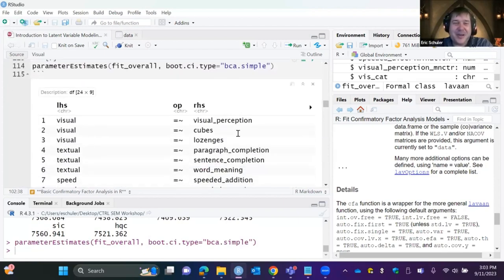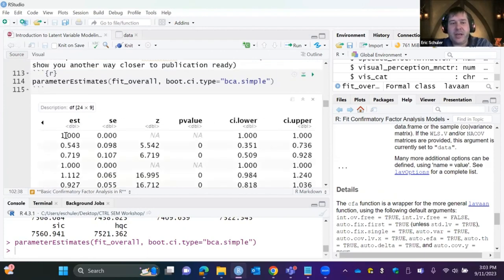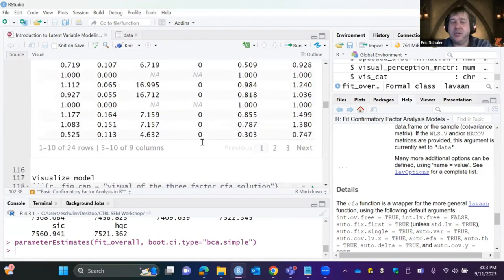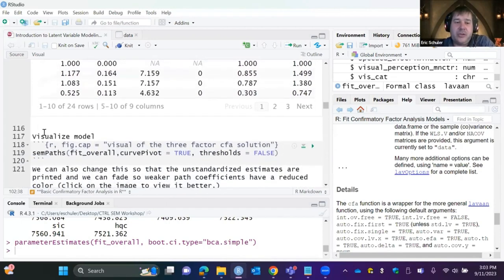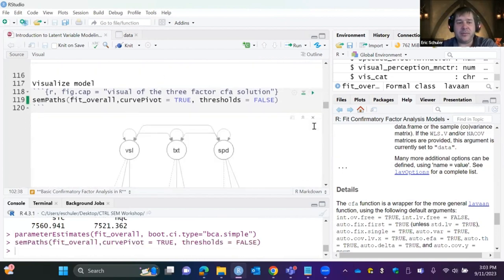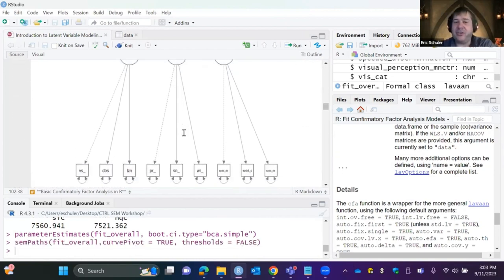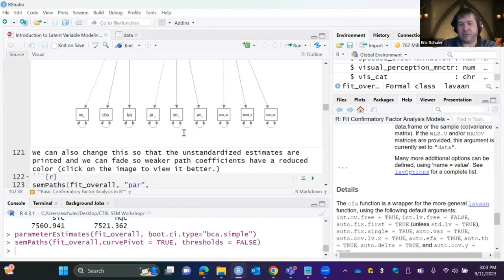We can also look at parameter estimates as a data frame with parameterEstimates, giving us each estimate, SE, z-value, and confidence intervals in a nice table. For visualization, we use semPaths from the semPlot package, with what equals 'std' and thresholds = FALSE. The R-generated figure isn't great though — I'd recommend yEd for cleaner publication figures.